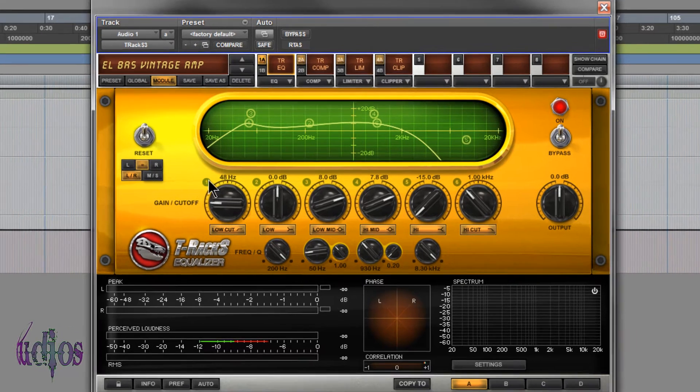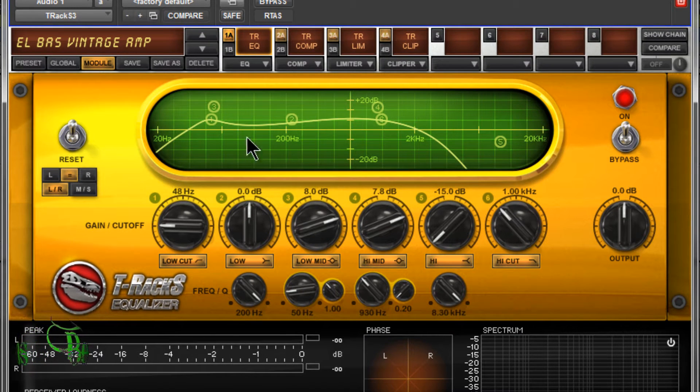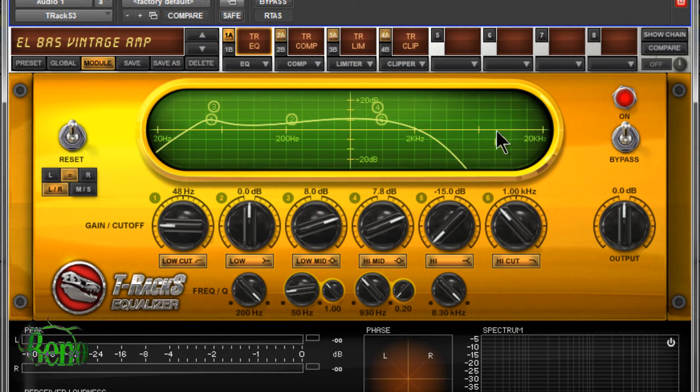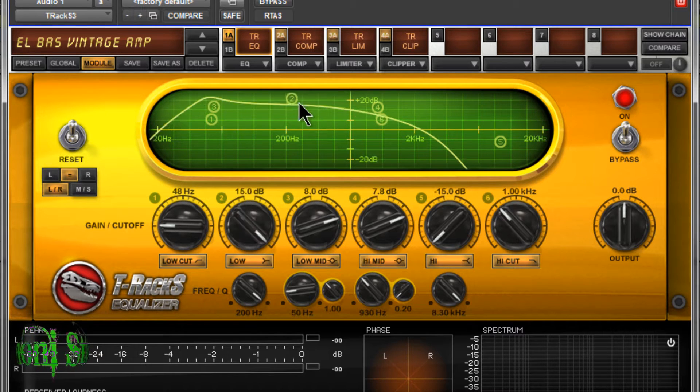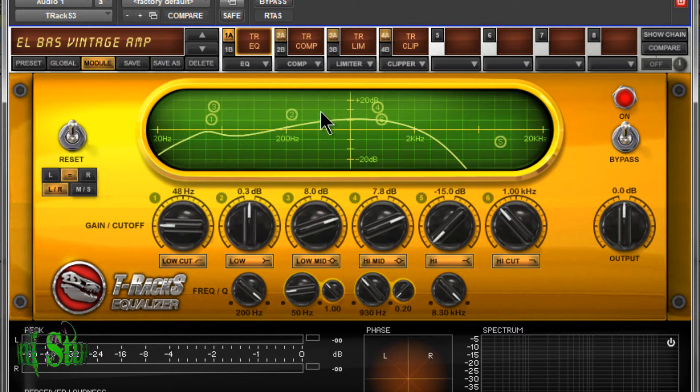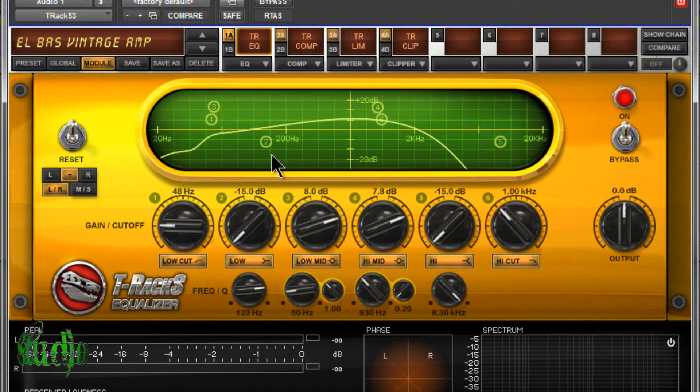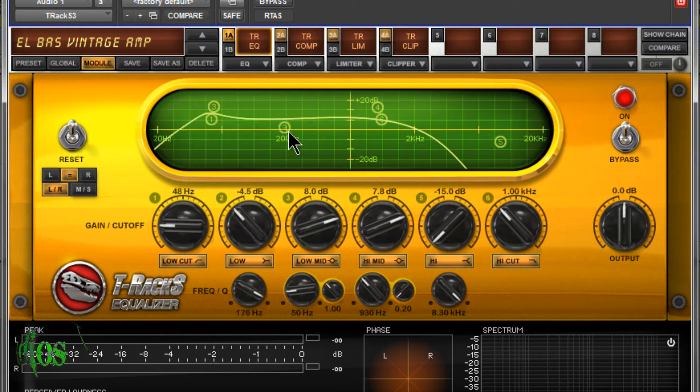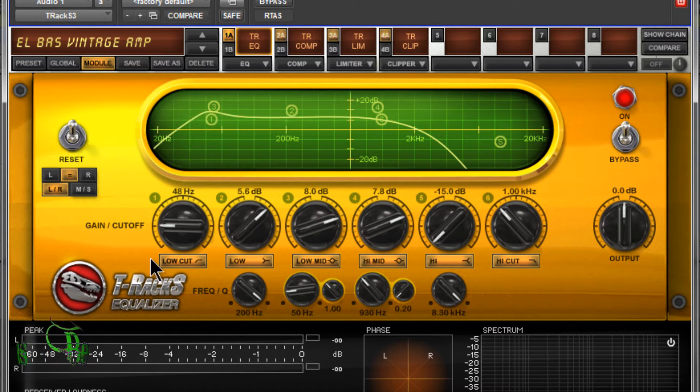You'll see there are numbers by each knob here, one through six, and those numbers will appear on this display up here. If I grab this number two here, we can adjust our frequency ranges and our gain just by dragging this around. Of course we can also use the knob.